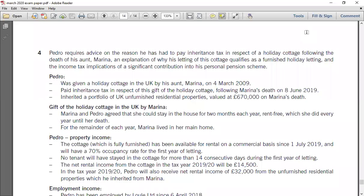This is a video for a debrief question of the ACCA Advanced Taxation exam, March 2020. The purpose of this video is to give you some understanding of how you can attempt a question in your exam, how you can identify the relevant requirement, and how you can isolate different topics in a given question. In this video we are not going to solve the question, but rather I will tell you how you can identify different requirements and relate which topic you can apply.